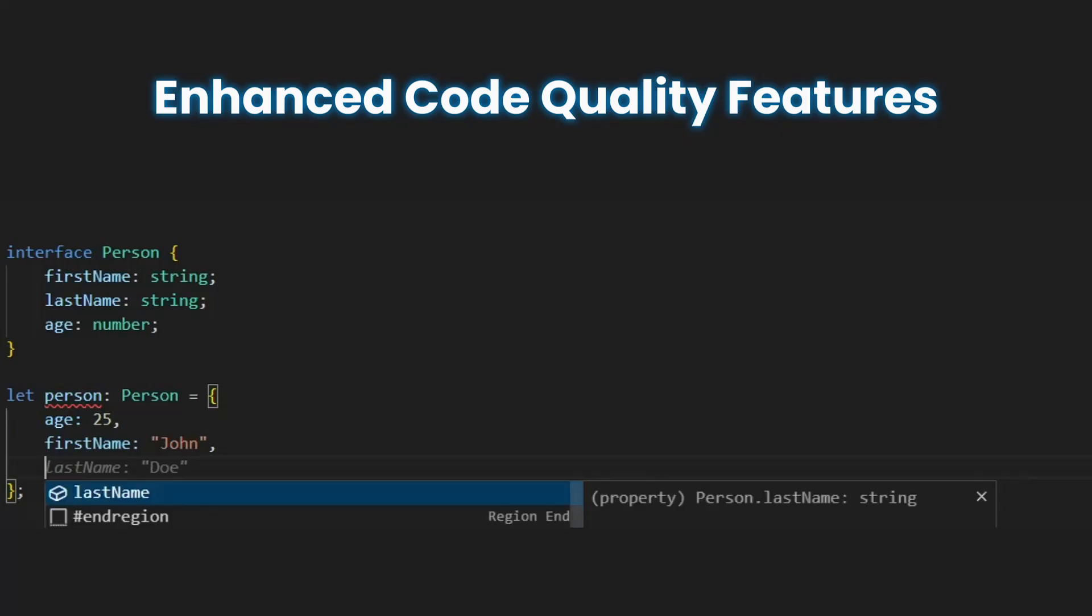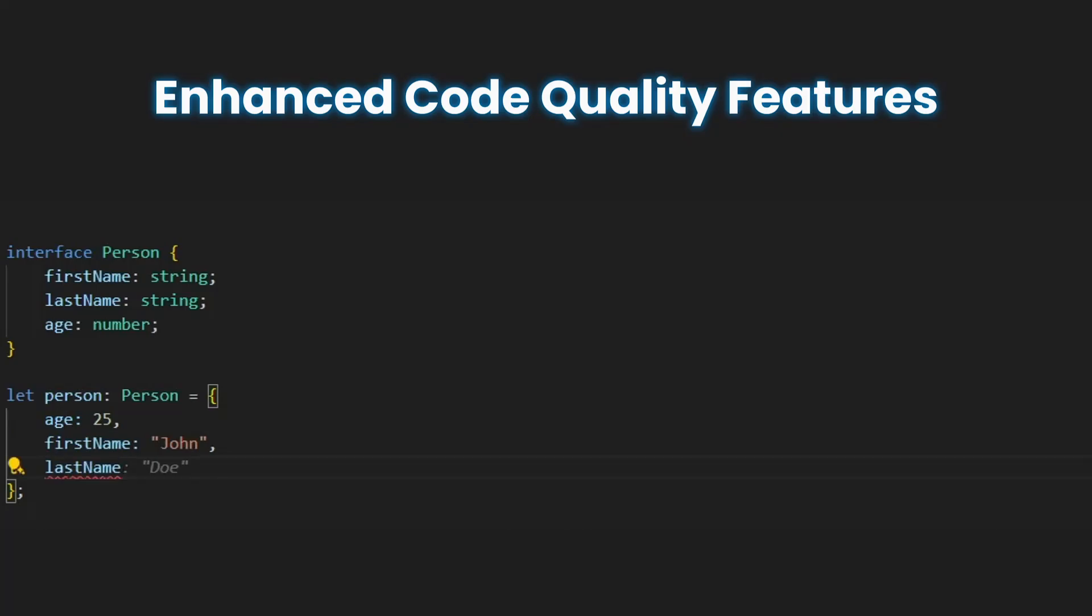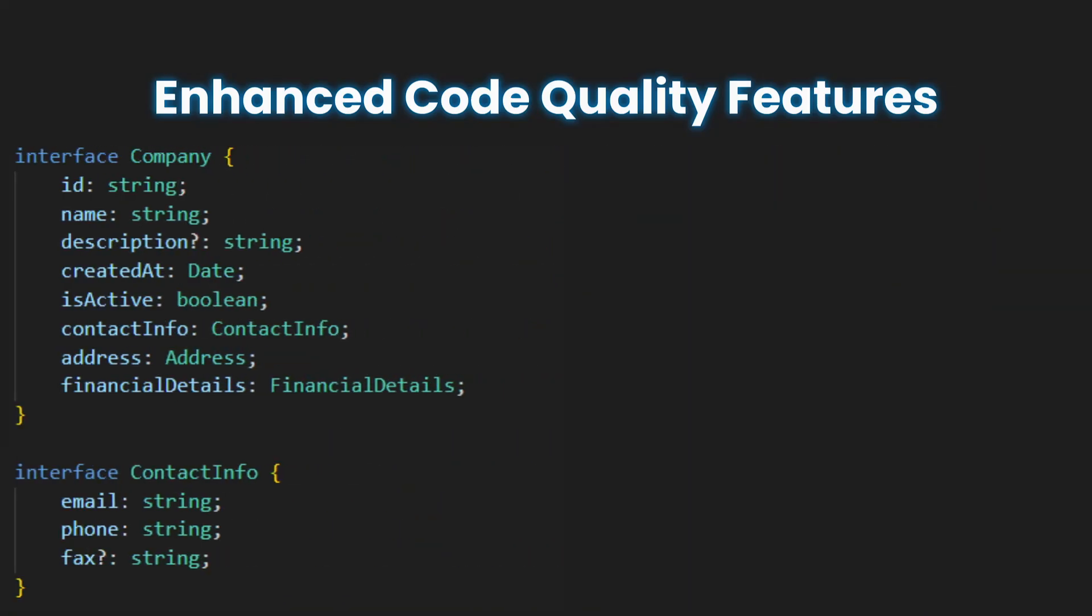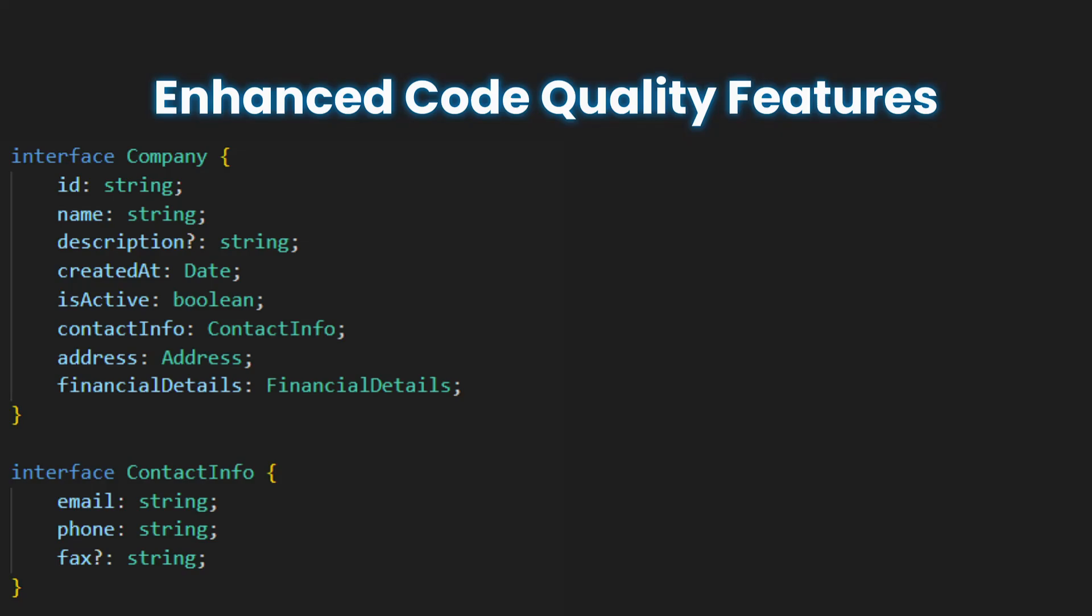TypeScript provides immediate feedback, highlighting potential issues and inconsistencies. This ensures that your changes don't introduce new bugs or break existing functionality. TypeScript also serves as documentation, providing a clear understanding of how your components and functions should be used.